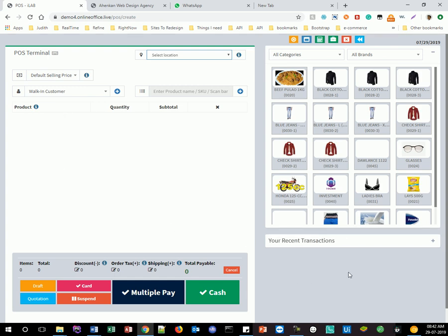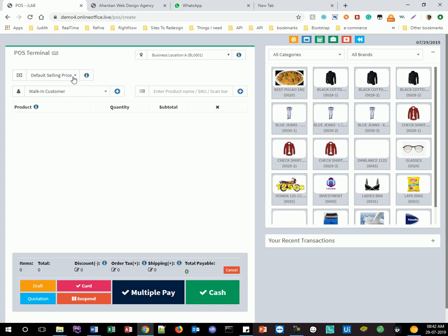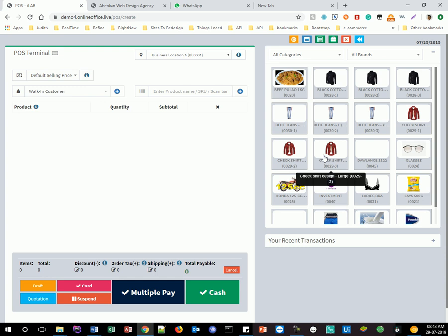This is where you have the point of sale. Bear in mind my internet connection is a little bit slow. Here you select your business location — we have two business locations. You can change your business locations and add more. Here you can also specify the pricing type: wholesale, discount, or any other. You can change it to suit your preference. Maybe you have wholesale pricing, normal pricing, selling price, or any kind of price category — you can set them up.